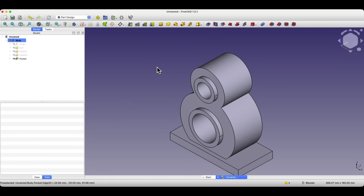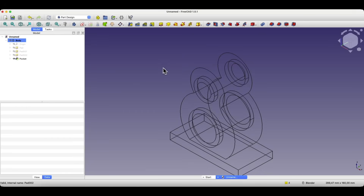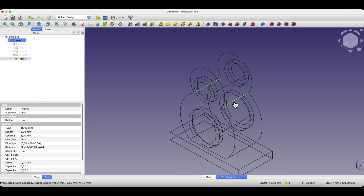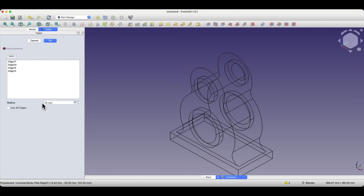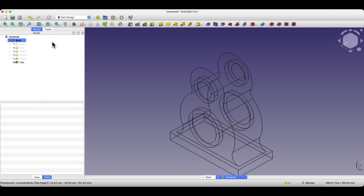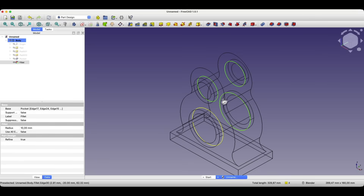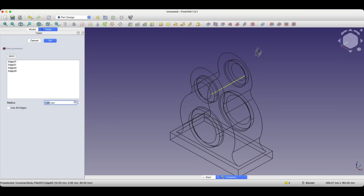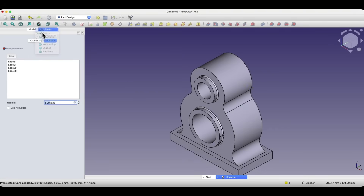Now we will add fillets. We will create fillets based on specified edges, and to make it easier to specify edges let's switch to wireframe view. With the control key we select these four edges and choose the fillet command, entering a radius value of 10mm and clicking OK. Now we will create fillets on the other edges. We select those edges, select the fillet command — at any time we can switch to as-is view to see the preview — and add fillets with a radius of 3mm, then click OK.